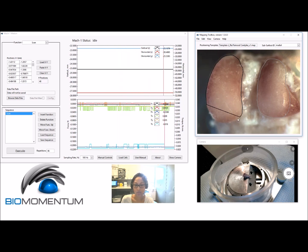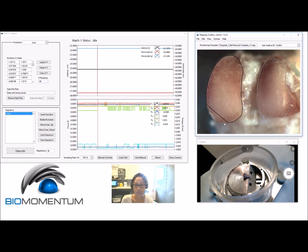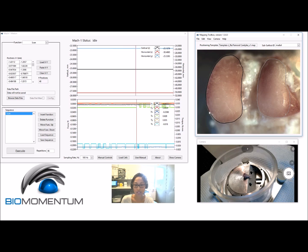This step is important for the interpolation of characterization values to the boundary to obtain a complete mapping of the sample surface.